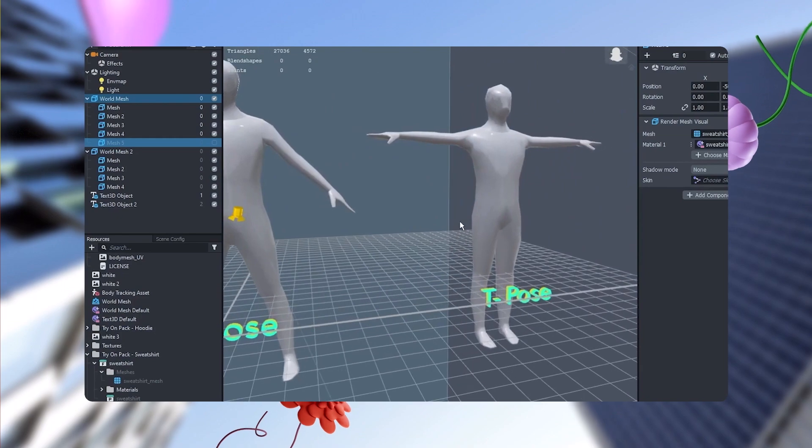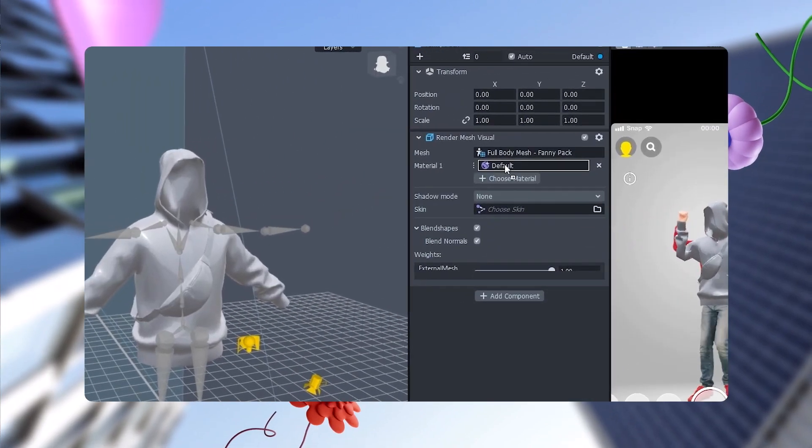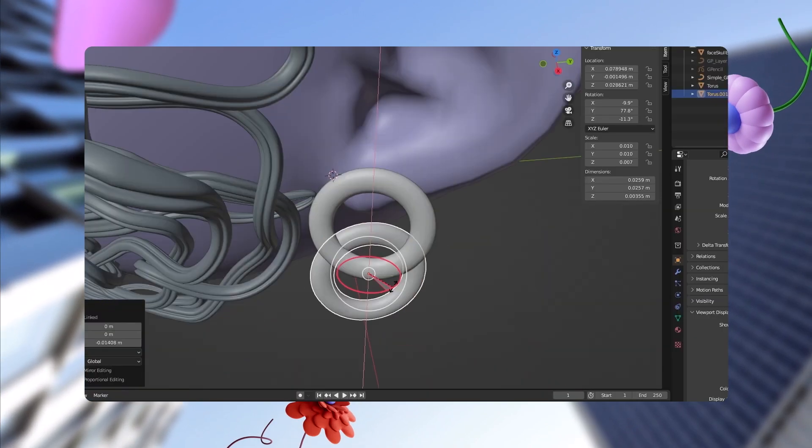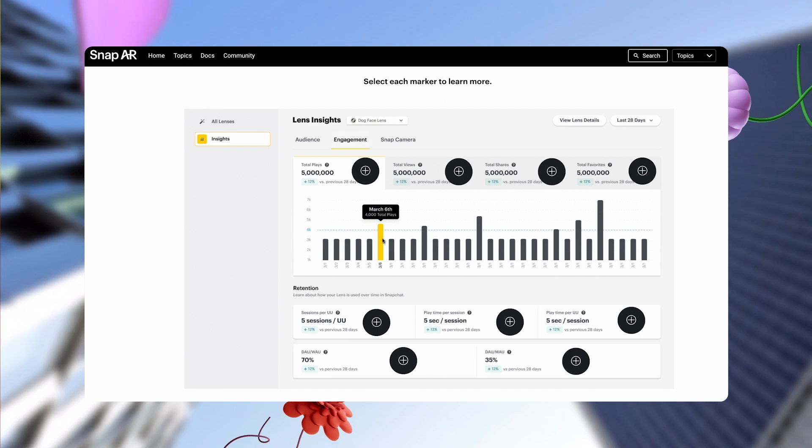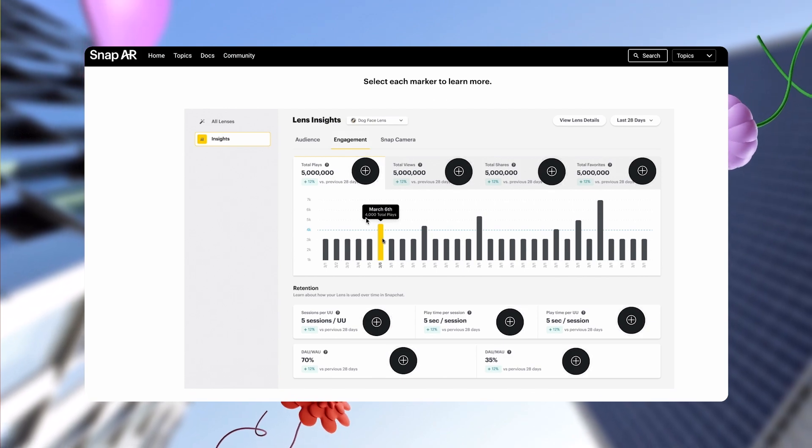We've recently added new content, including 2D, 3D modeling, using Blender, and how to grow your brand on Snapchat and more. In the future, we plan to offer certification programs and badges that can be added to your social profiles and portfolios.